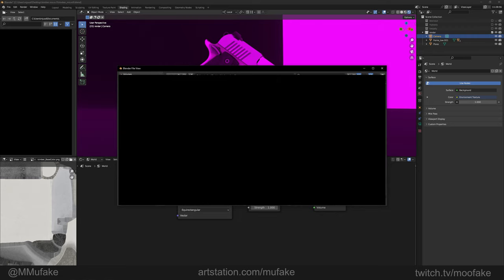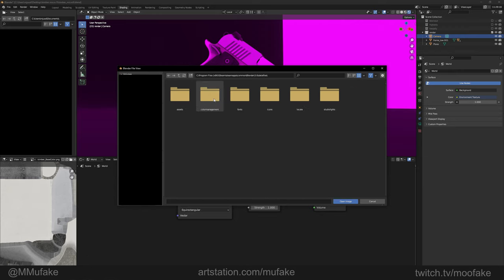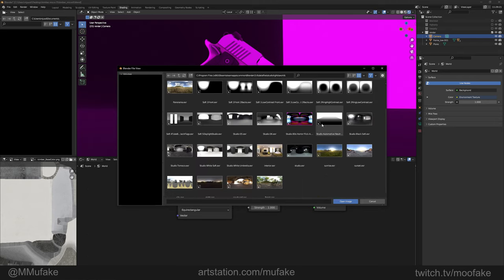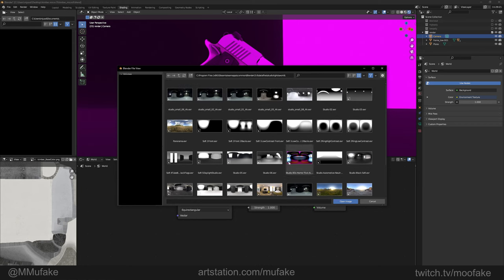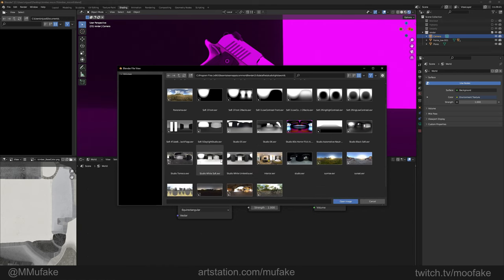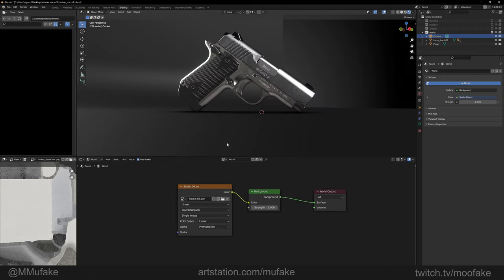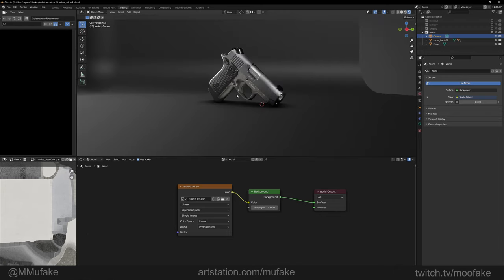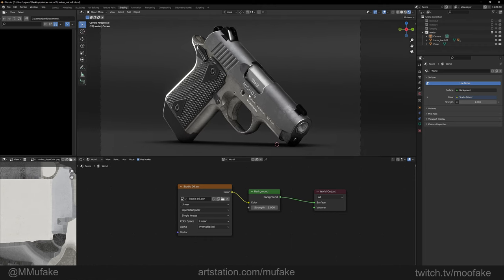To select it, you can go to your Blender's root install folder. In my case it's Local Disk C, Program Files x86, Steam, Steamapps, Common, Blender. Then select your version, in my case 3.6, then Data Files, Studio Lights, World. You should have all your HDRIs here. I do have some Substance Painter HDRIs because I like them a lot, so I'll probably try and use one of those. Probably Studio 6, let's see how that looks. It looks decent, actually quite good.